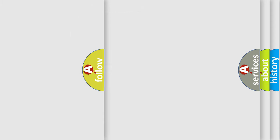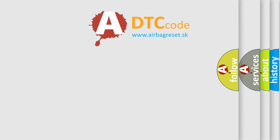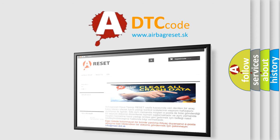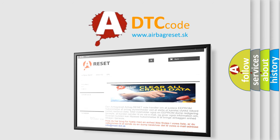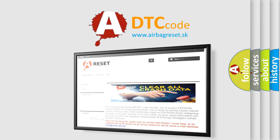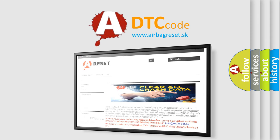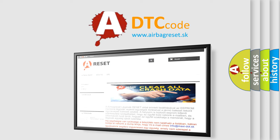The Airbag Reset website aims to provide information in 52 languages. Thank you for your attention and stay tuned for the next video.